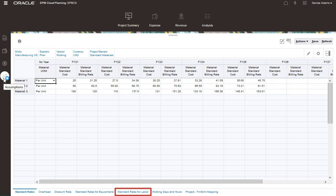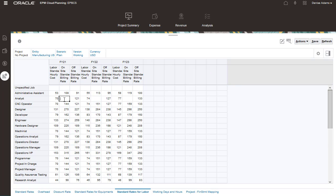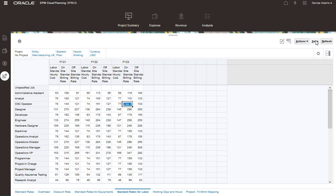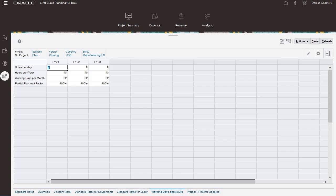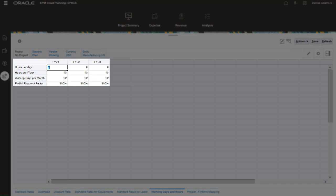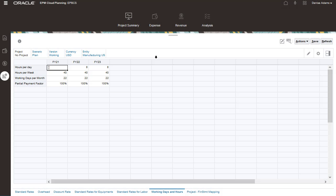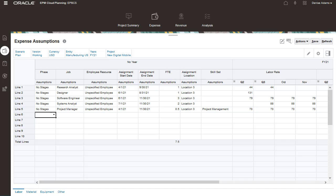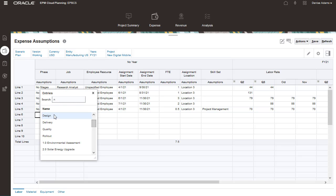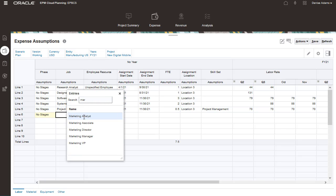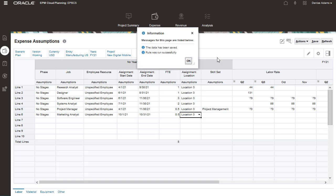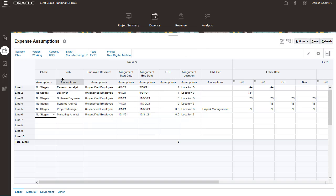We'll enter standard rates by job code. We enter a standard hourly cost that will be used to calculate labor expenses. Let's take a look at our assumptions for working days and hours. These assumptions will be used in labor-related expense calculations. We plan to calculate labor expenses using driver-based expense planning. With the remaining driver information entered, we can calculate expenses.